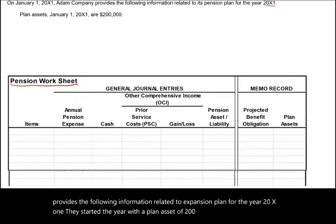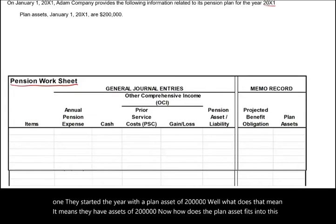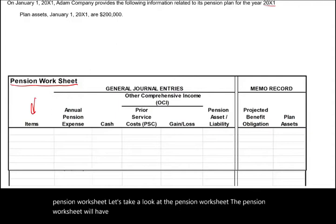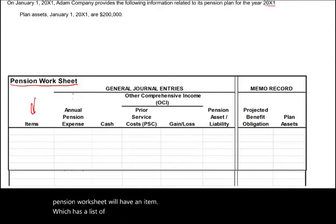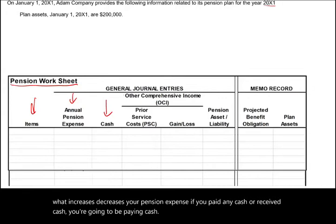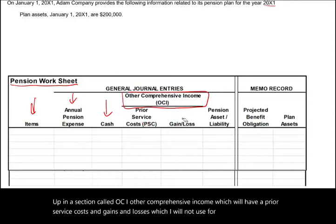They started the year with a plan asset of $200,000 — meaning they have assets of $200,000. Let's take a look at the pension worksheet. The pension worksheet will have an item column — a list of the items you are dealing with. You will keep track of what increases or decreases your pension expense, any cash paid or received, a section called OCI (other comprehensive income) which will have prior service costs and gains/losses — which I will not use in this example to keep things simple.